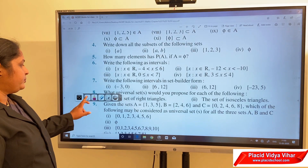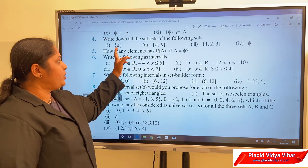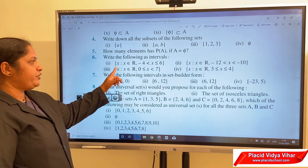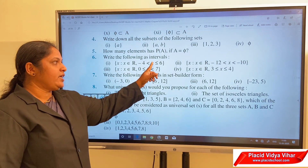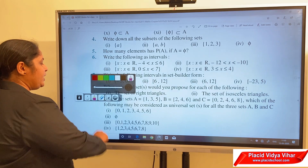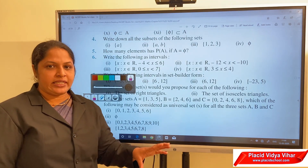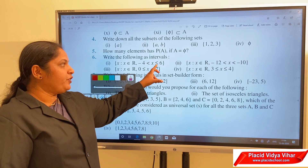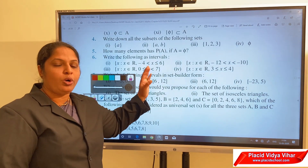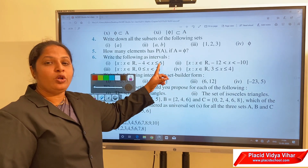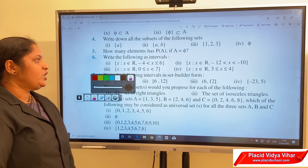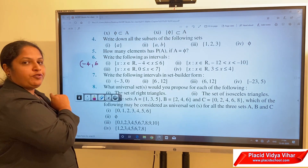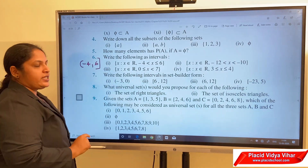Now we move on to the next question. Write the following as intervals. Look at the first one: minus 4 less than x less than or equal to 6. We already learned that if the inequality symbol is less than, it is open and the endpoint does not belong to the interval. If it is less than or equal to, it is a closed interval. So the first one is written as (-4, 6] — minus 4 with open bracket and 6 with closed bracket.